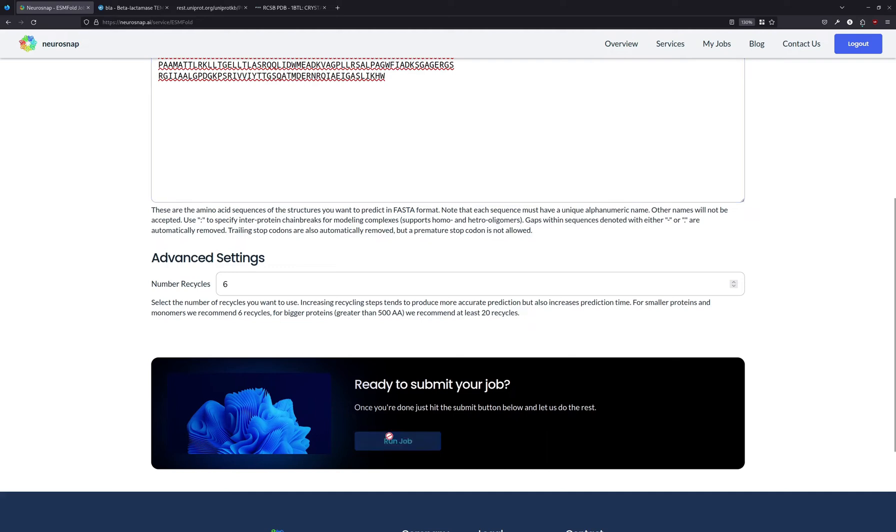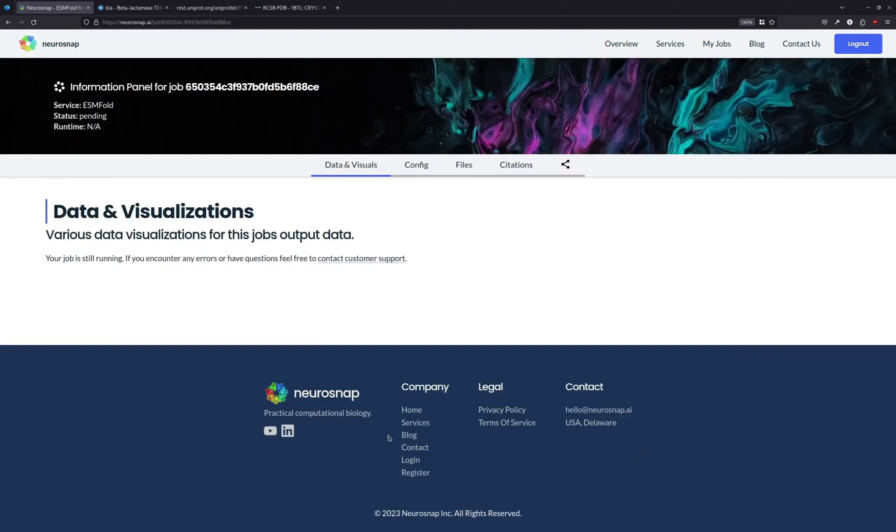Then we're just going to run the job. This is going to take a little bit of time, usually a couple minutes, and after that we're going to resume the recording.